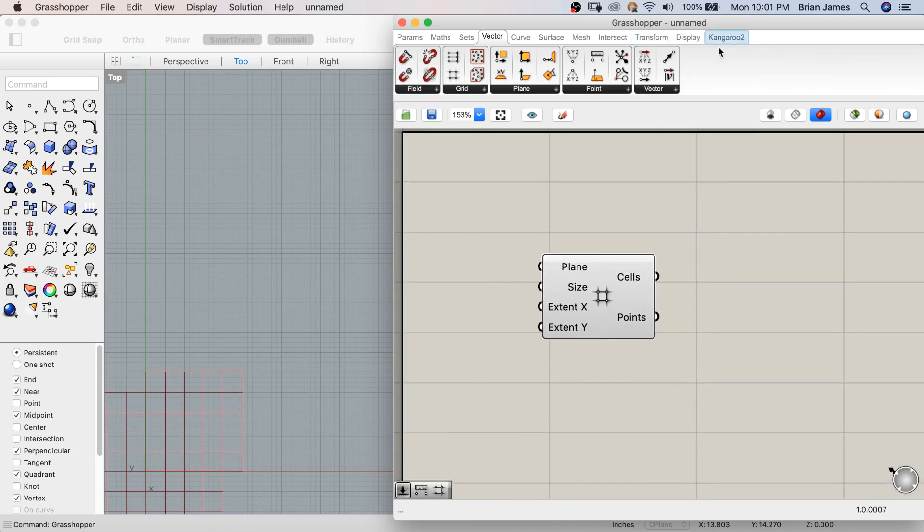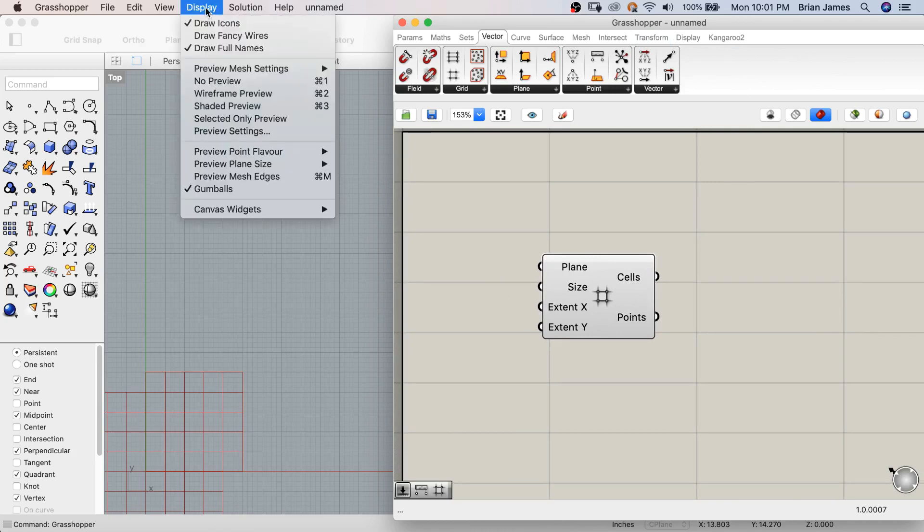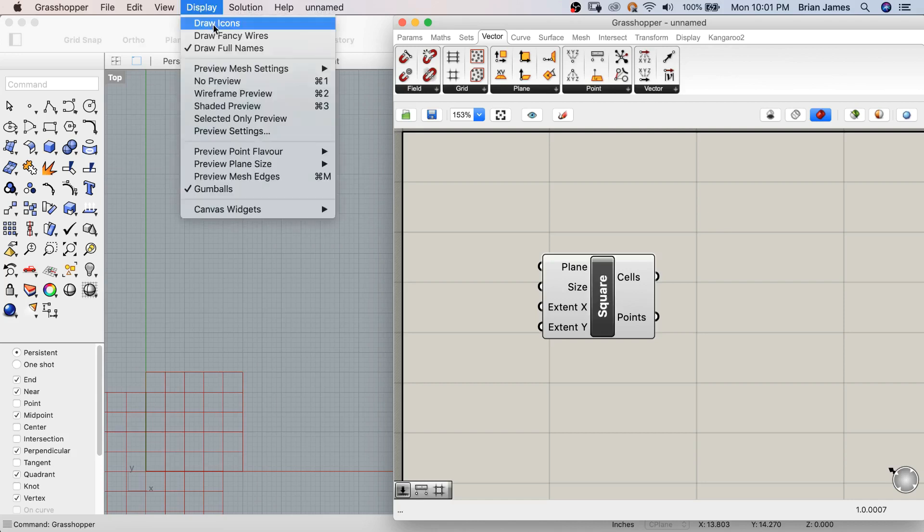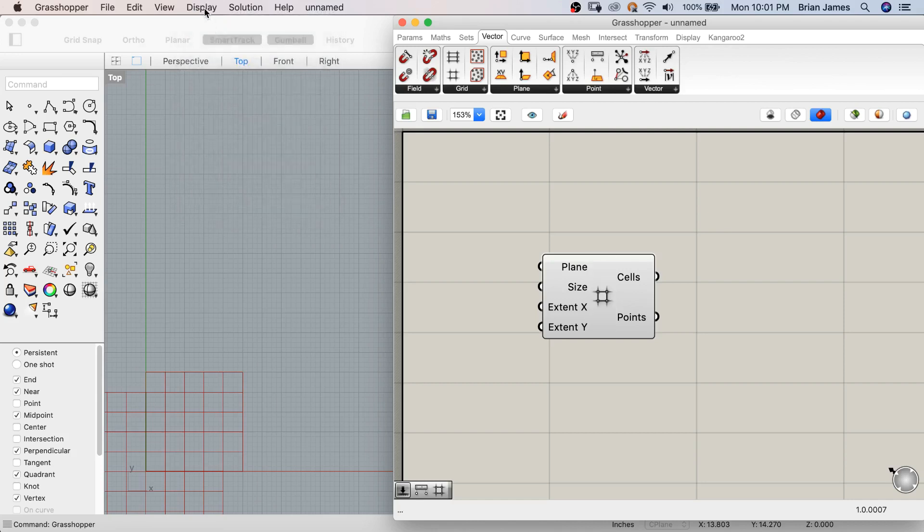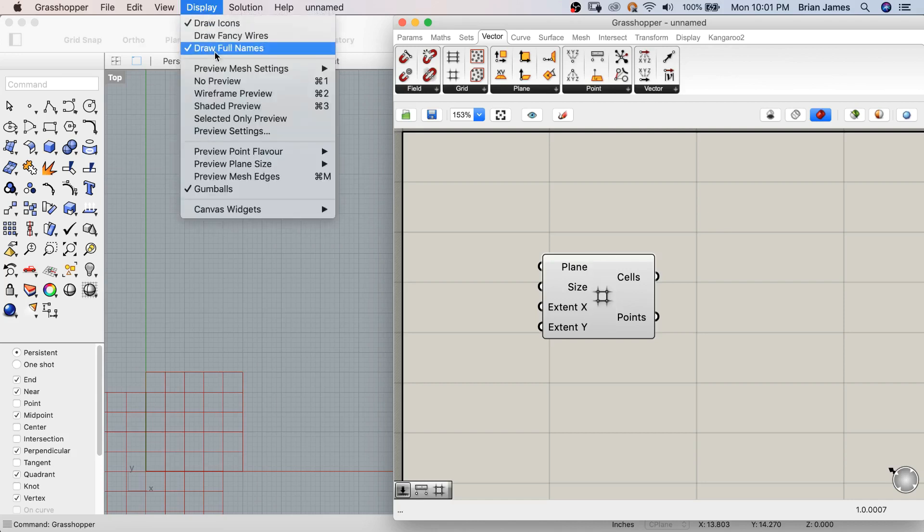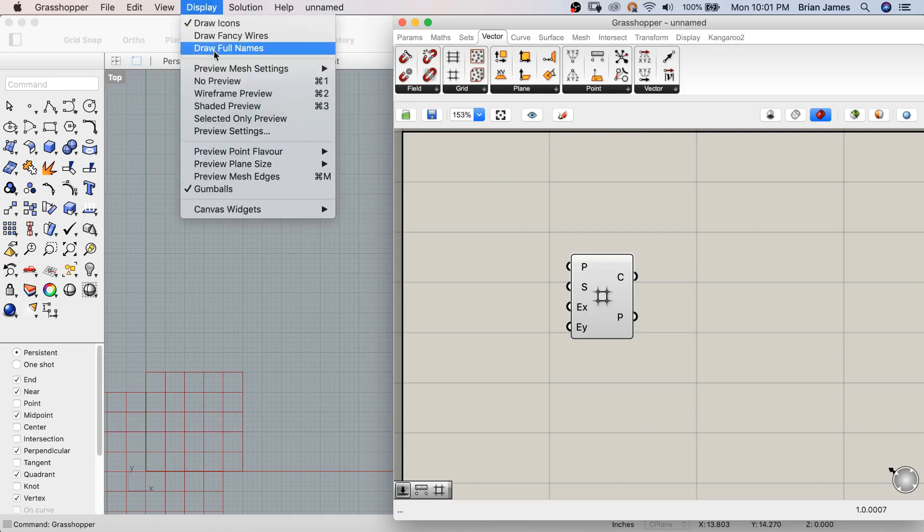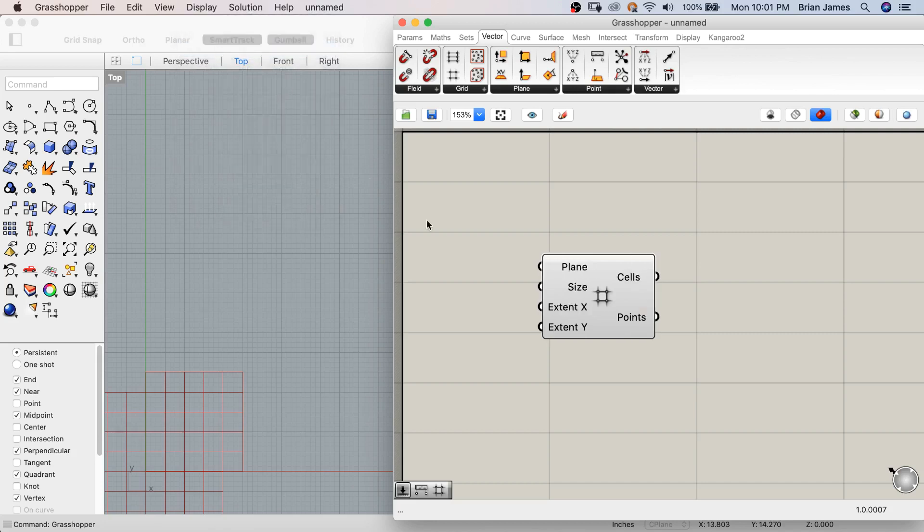When the Grasshopper canvas is active, you'll have a Grasshopper display drop down menu. Here you can draw the icons in the center of the components, and you can also draw the full names of the inputs and outputs, which are represented on the left and right side of each component.